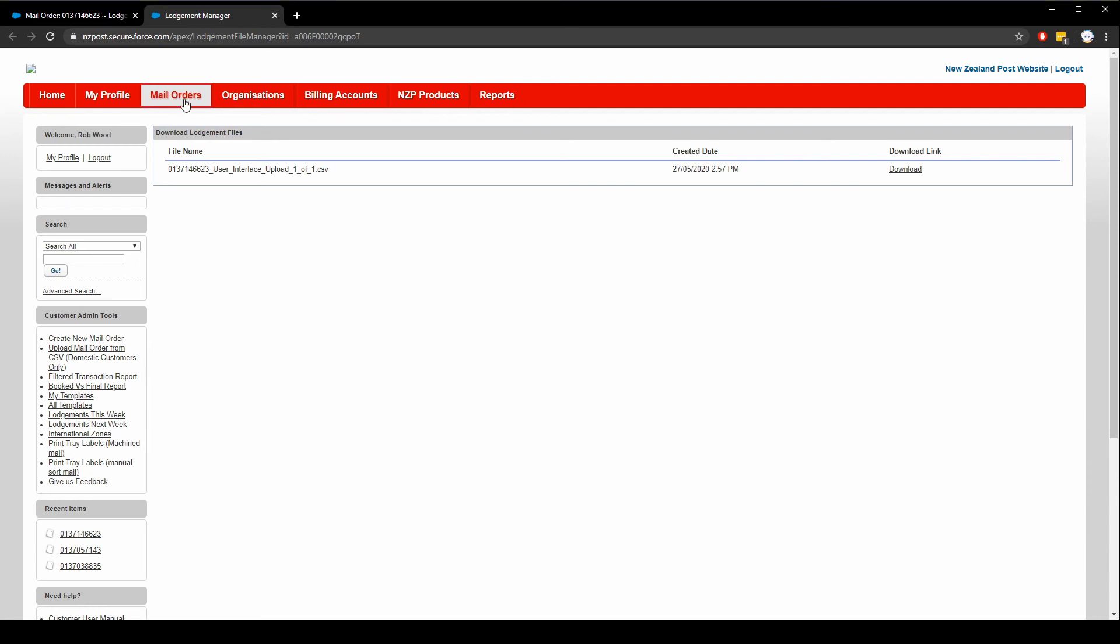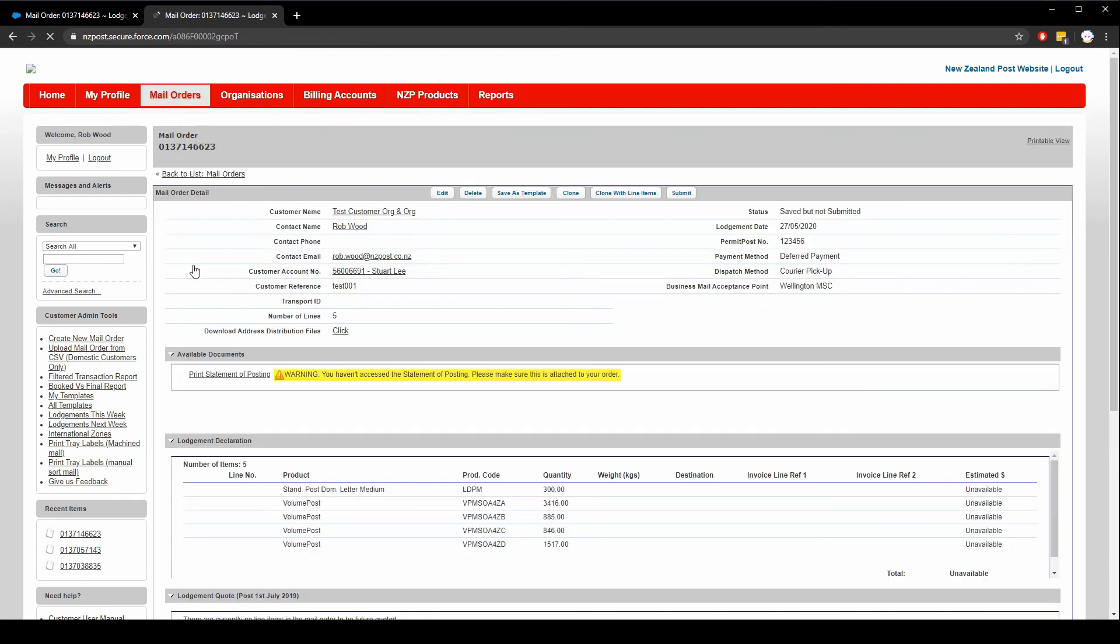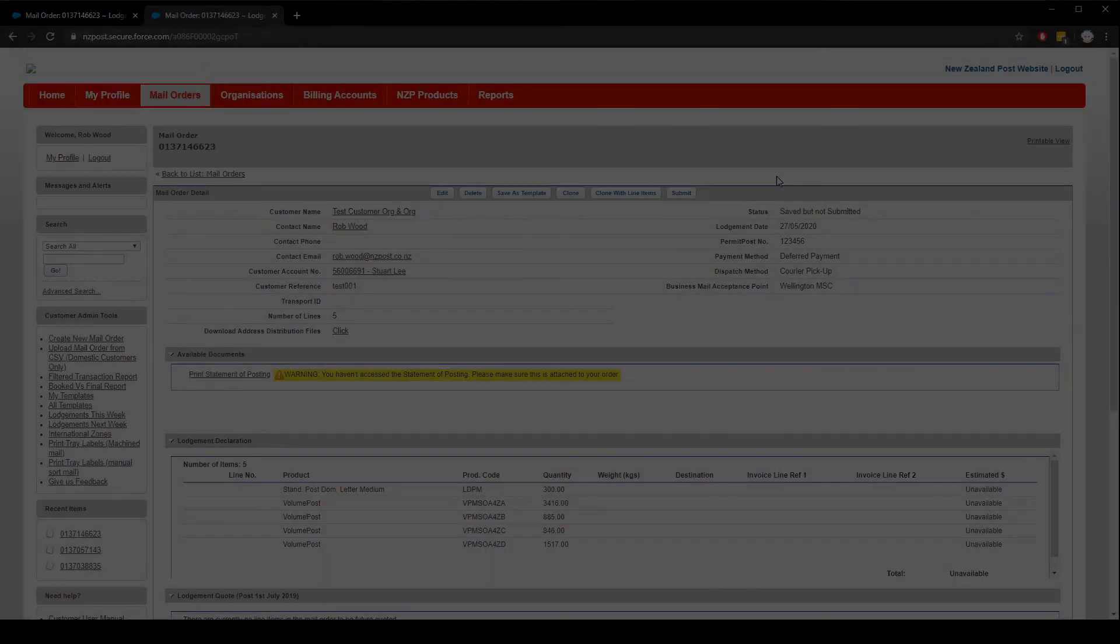If I want to find the mail order I was working on, I can go back to the mail orders tab and open it. When you're ready to submit the mail order, simply click the submit button. Now that we've gone through all of that, let's go back to Excel and have a look at the example file that I uploaded.